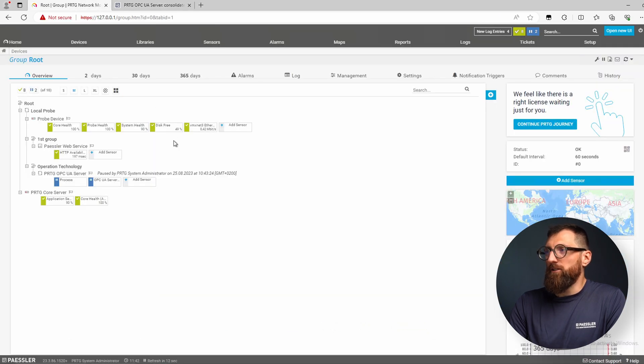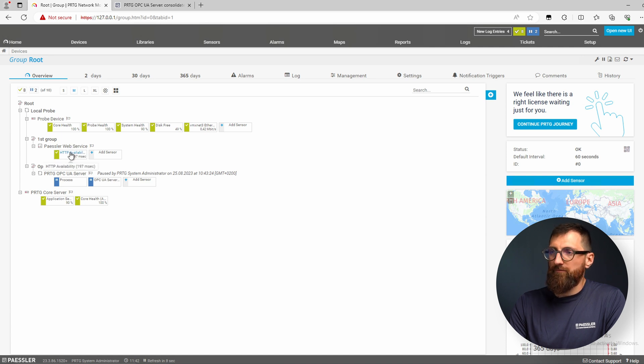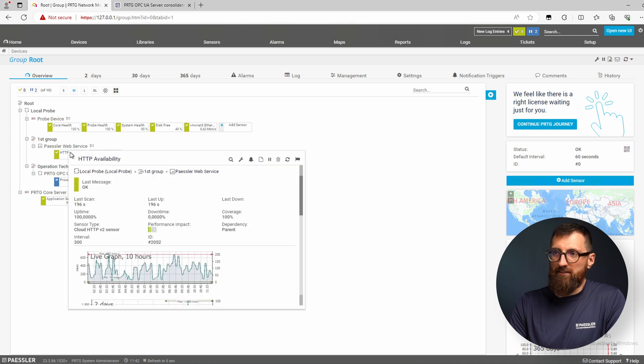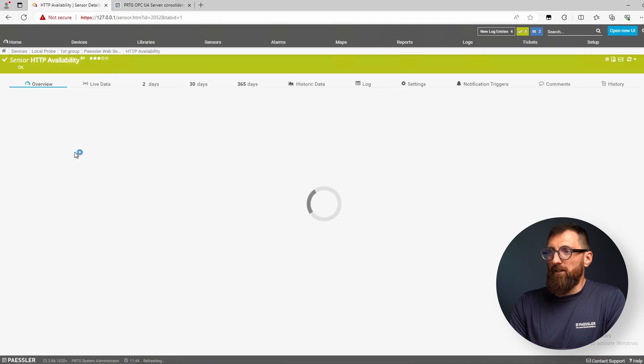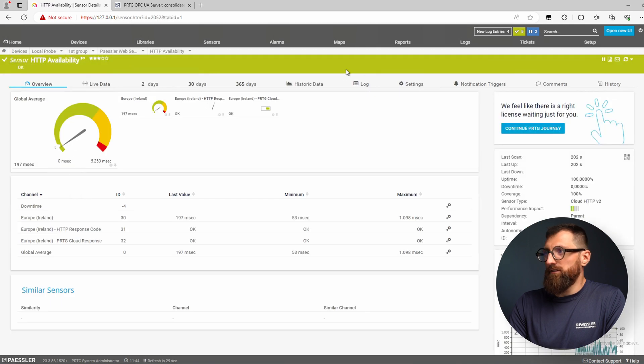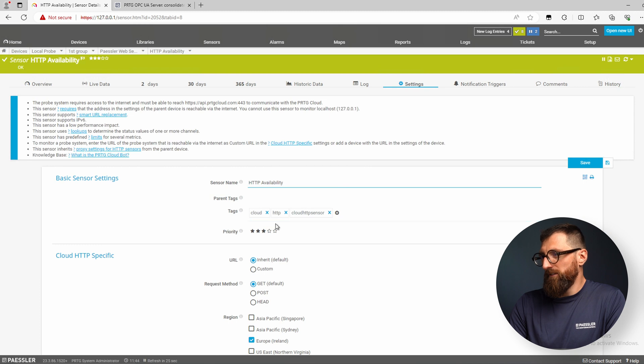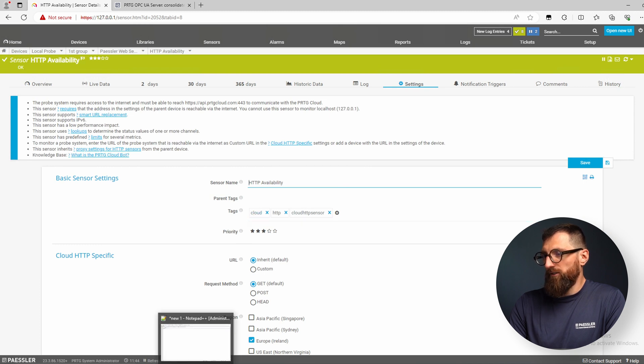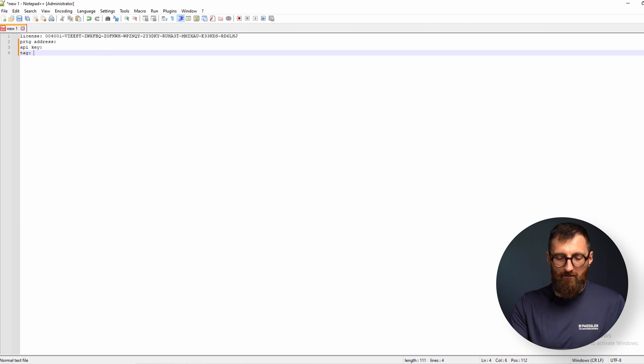Okay, in PRTG today we want to export our cloud sensor. So I'm monitoring our Paessler website and I want to monitor that in OPC UA. For that, the first thing is I configured the tags of the cloud sensor with the tag cloud, and this is the first thing that I note down in my notepad.